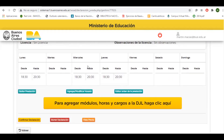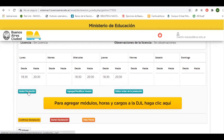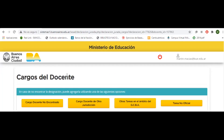Cada horario cargado se va a empezar a representar en una especie de almanaque o semana semanal, donde podemos modificar el horario, editar los datos que colocamos o quitarlos. Luego deberemos continuar con la carga de módulos, horas y cargos. Una vez que terminamos con la carga del primer cargo, continuamos con el resto.